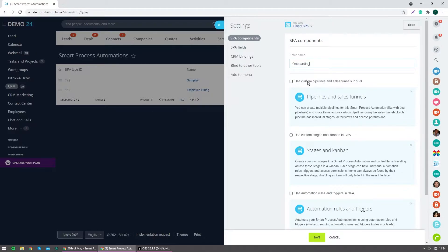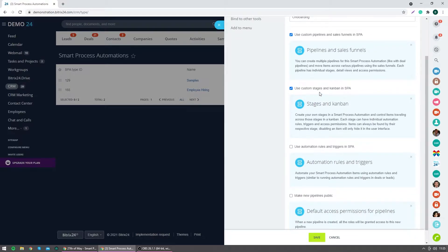At the top option, I'm selecting 'use custom pipelines and sales funnels in the SPA'. This allows me, very similarly to deals, to use pipelines and additional funnels within those pipelines, so I can have different processes or stages for each type of process. The second option is 'use custom stages and the Kanban view in the SPA'. If you have multiple stages — in our onboarding process we have four — you can enable this; if you don't need stages you can deselect it.